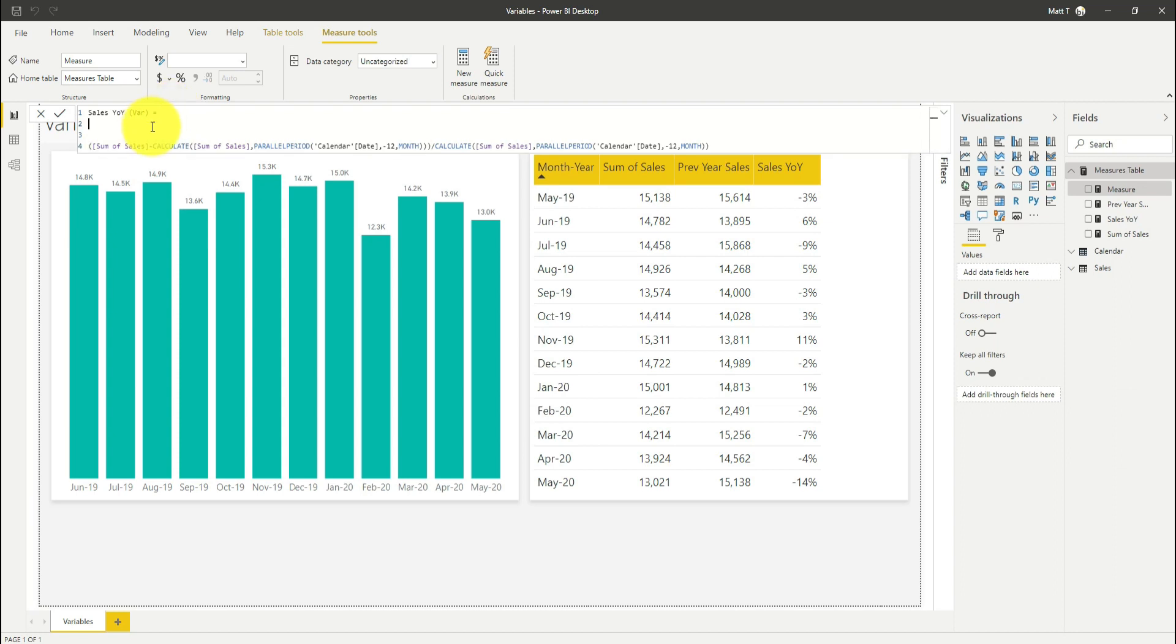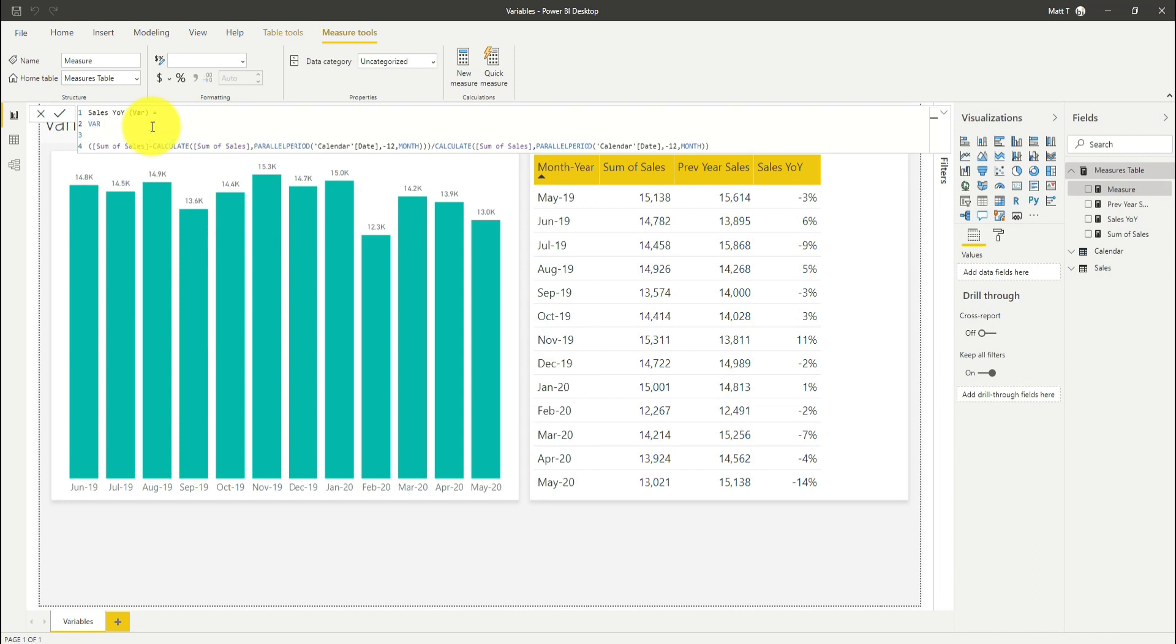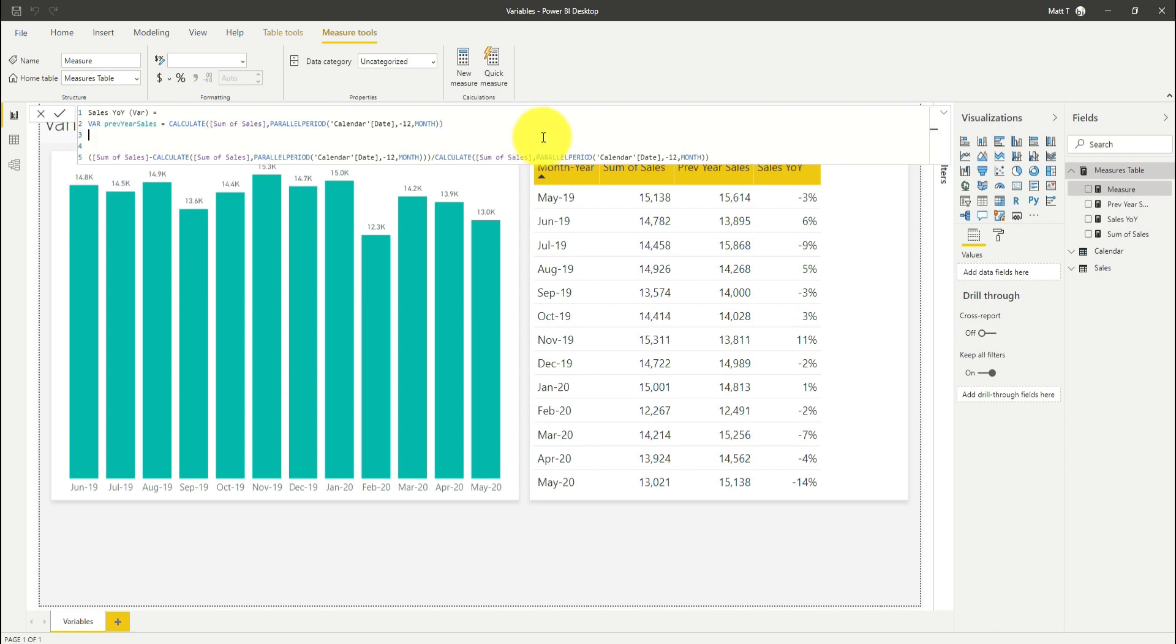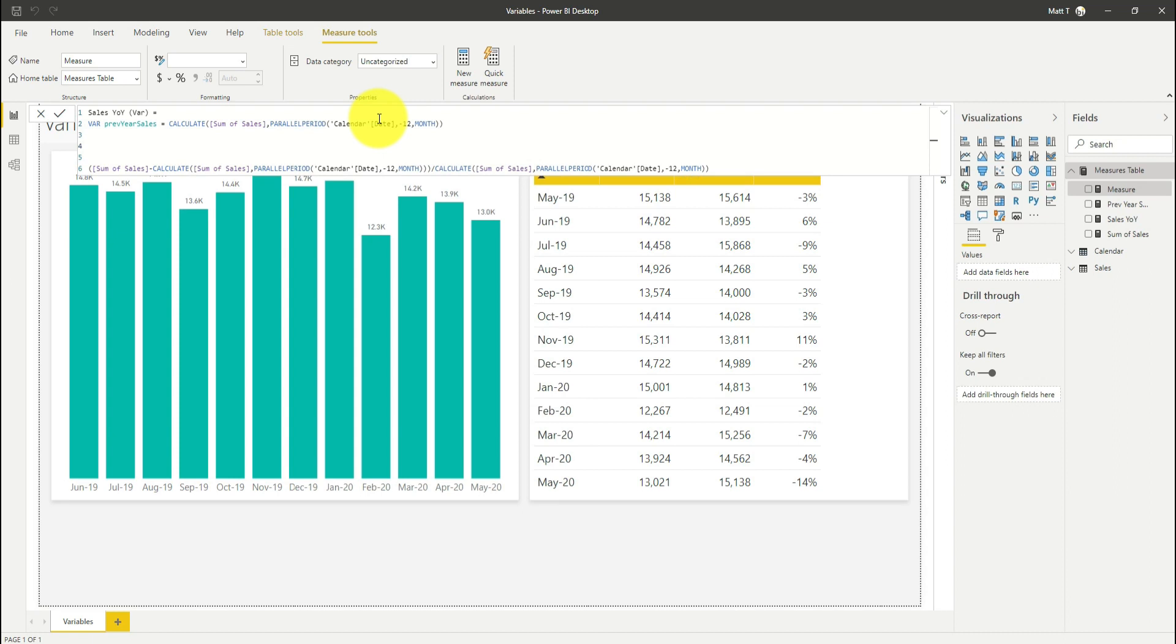The first step of using variables is to declare the variable. We do that with the keyword VAR. Then the next step is to name our variable. I'm going to call this previous year sales. Naming convention around variables differs across the community, but it's good to use one so anyone debugging your code can tell when a variable is used. I'm going to use my CALCULATE statement here. Then I'm going to use the word RETURN, which is going to allow us to return something once that variable has been calculated.